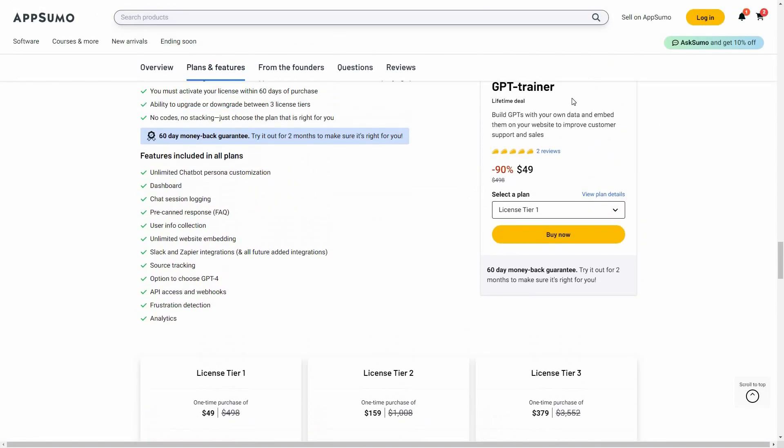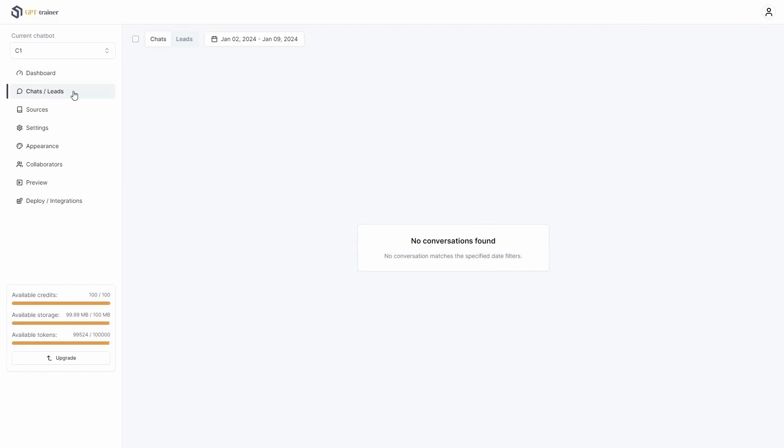If you want to buy GPT Trainer on a lifetime deal from AppSumo, make sure you check the link in the description below. If you are new to AppSumo, you can get 10% off your first purchase. Now let's go to the dashboard of GPT Trainer.